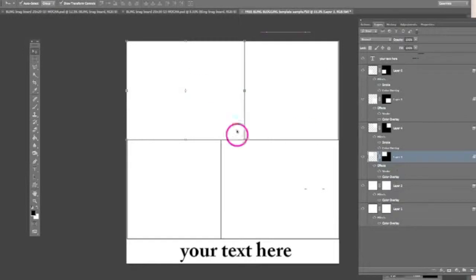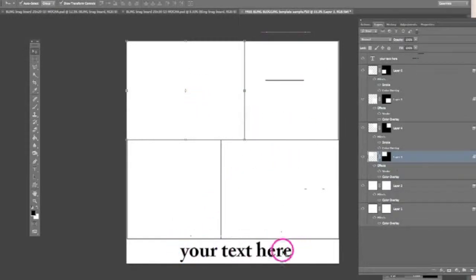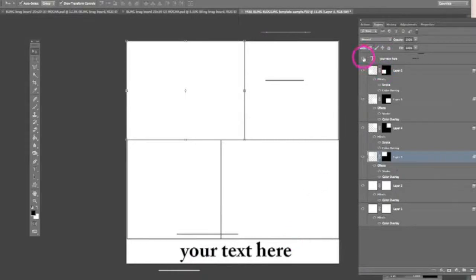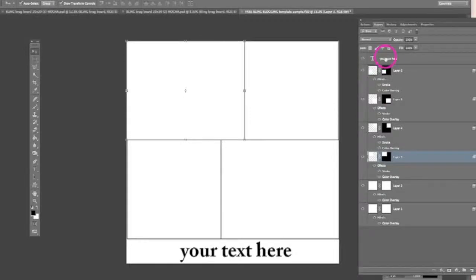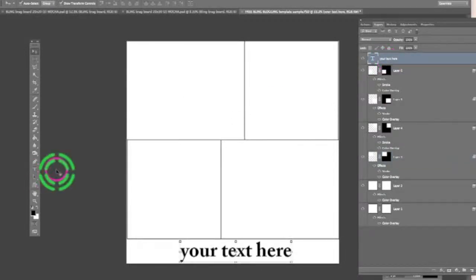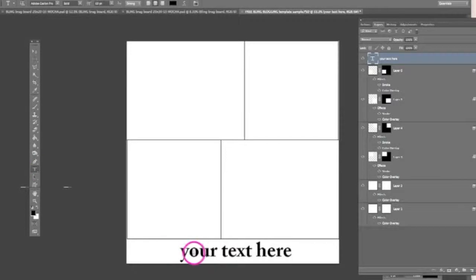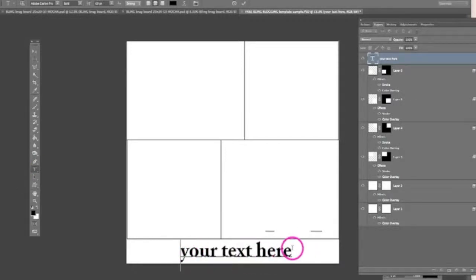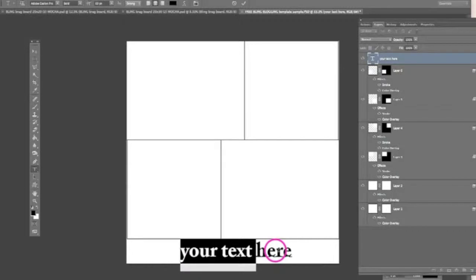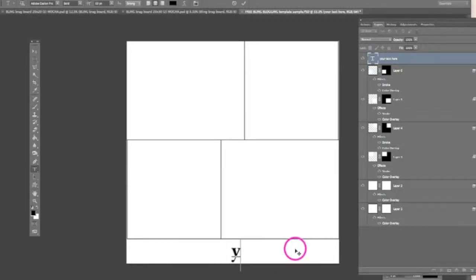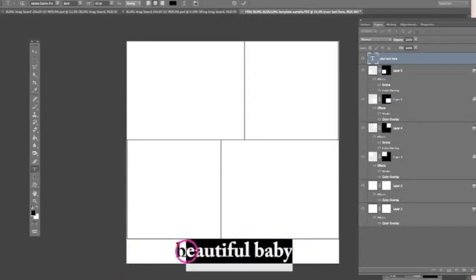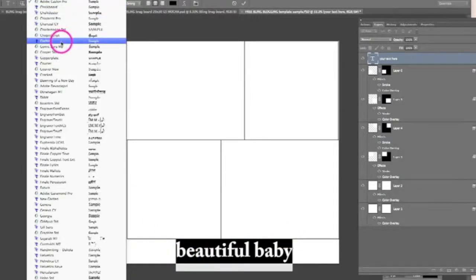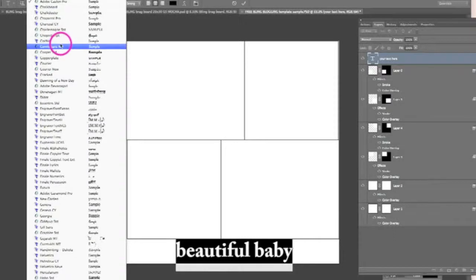This template actually holds four separate images and then you have an option for text. If you don't want to add text you can simply just turn the little eyeball on and it will take the text off and you don't have to add text. If you want to add text you can simply just click on that layer, click on your text tool and then just implant it right here at the beginning of sample text. You can type in anything that you want to say, you can say beautiful baby, you can highlight and you have full control over all of your font settings here.